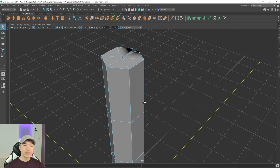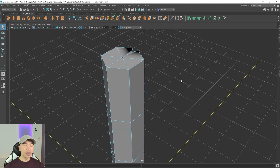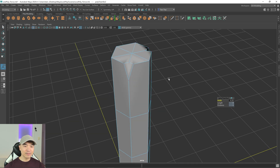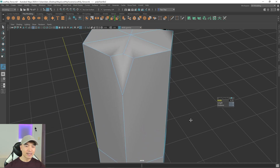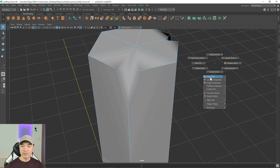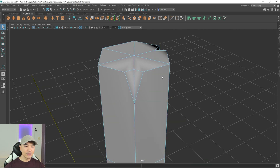Let's chamfer another vertex. Spin around to this side, select the vertex, hold down Shift and the right mouse button, choose Chamfer Vertex, and then connect those two as well. Move it down a little bit — that looks good.